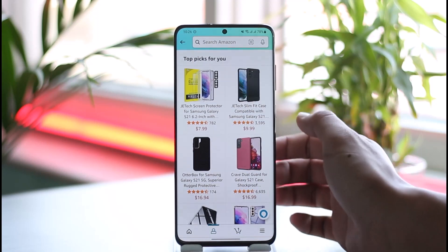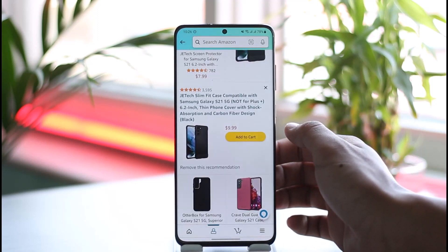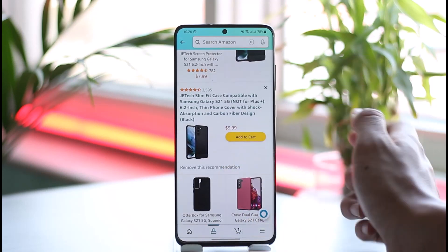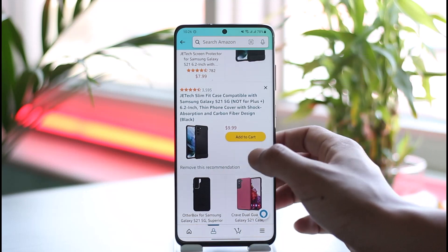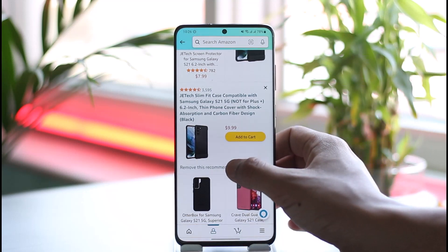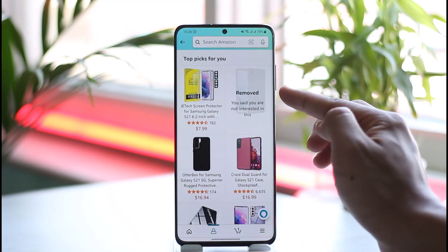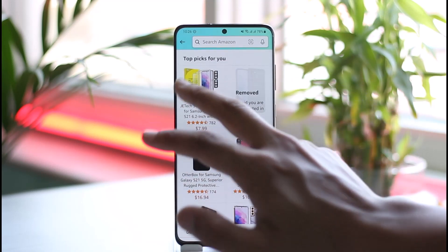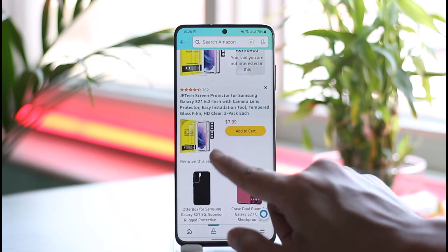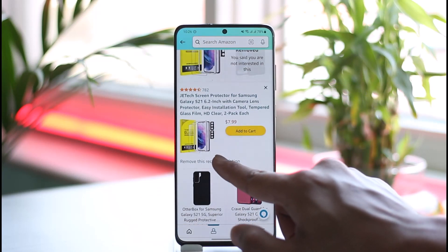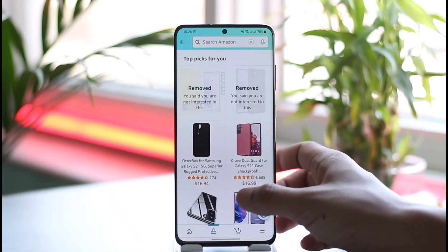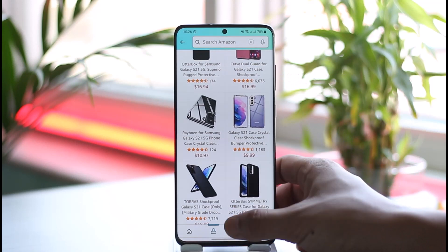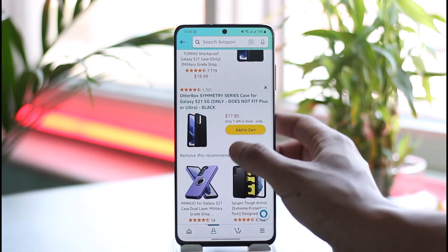Once you go to your recommendations, you'll be able to see the products. All you need to do is select the specific product, and you'll see the option to 'Remove This Recommendation.' Tap on the product and select 'Remove This Recommendation,' and it will be removed. You can repeat the process for all of the other products that you want to remove.